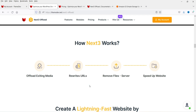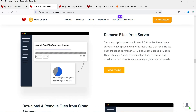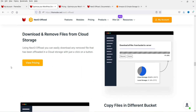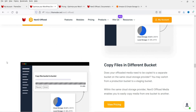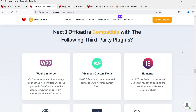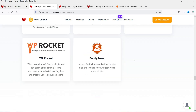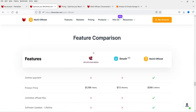This plugin is going to rewrite all the URLs automatically, remove the files from the server, and speed up your website. Setup is quick and painless. You can remove files from your local server and also download files from the cloud network. Next3 Offload is compatible with third-party plugins such as Elementor, WooCommerce, WPML, Divi Builder, WP Rocket, and Total Cache.